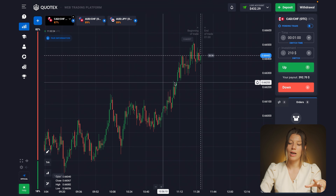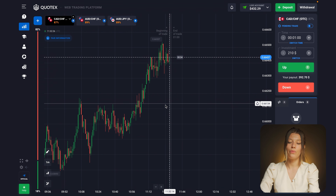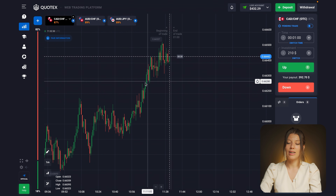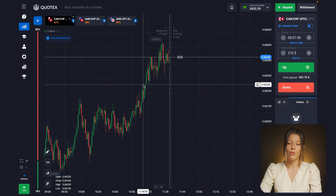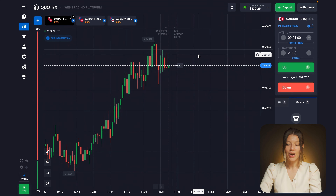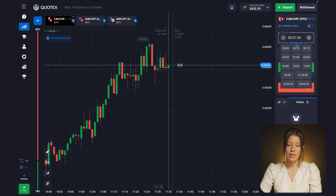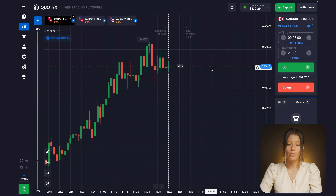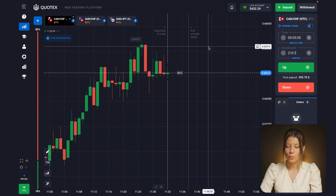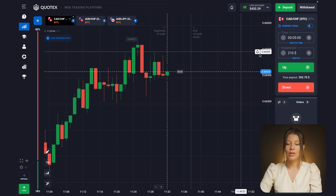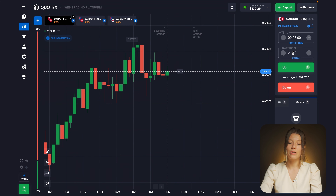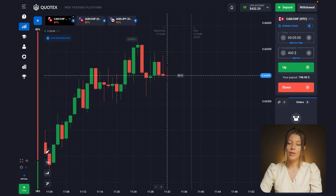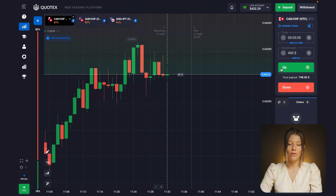Switching between time frames is crucial when dealing with technical analysis and binary options. I'd like to switch to a five-minute expiration just to be sure the price would go in the direction I think, and I'd like to increase my investment to 400 dollars. From this point, be ready for a call option.